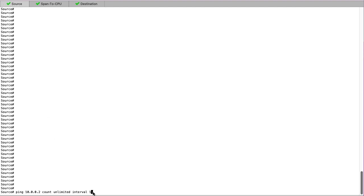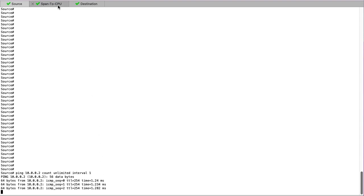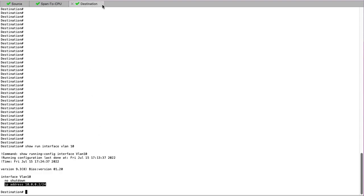We can begin by sending the ping from the source switch towards the destination switch. As you can see, we have reachability between the two switches, and we can go to the destination switch and verify that the ICMP requests and ICMP replies are seen at the CPU of the switch.